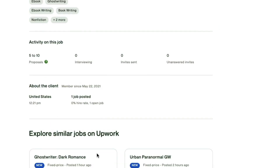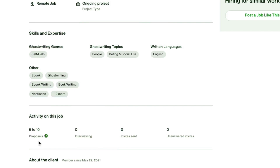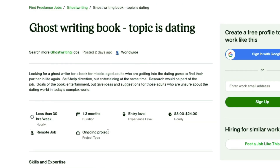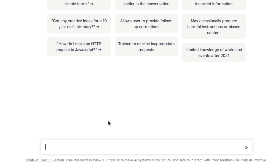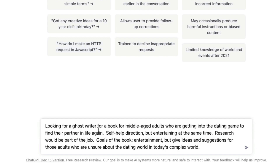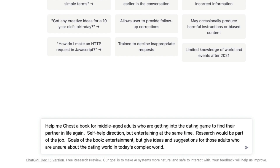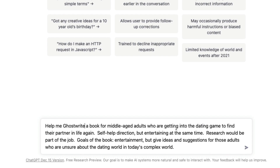Once you sign up and apply for this project, you can use ChatGPT to work on it. All you do is copy the project requirements. I've copied the instructions and I'm going to create a new chat, paste them in, and instead of saying 'looking for a ghostwriter' I'll say 'help me ghostwrite a book' with all the other instructions included.